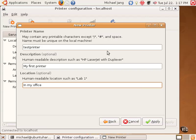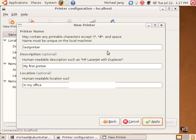The printer name is part of the configuration, and thus has to be one word. The description and location are optional characteristics of the printer. It can be human readable. I click Apply.